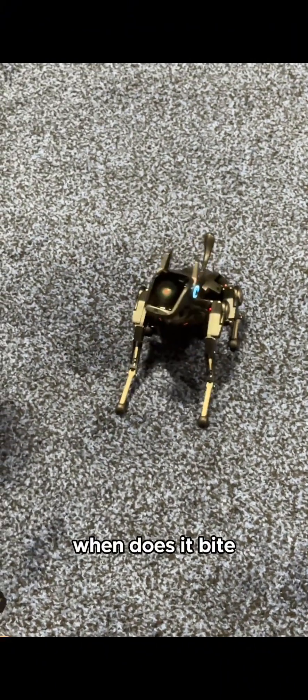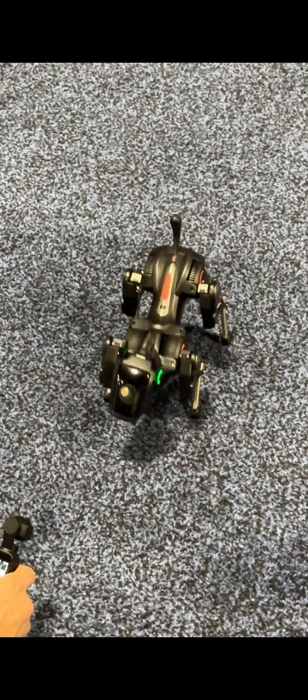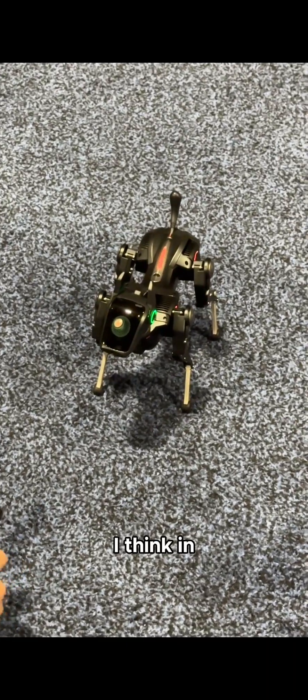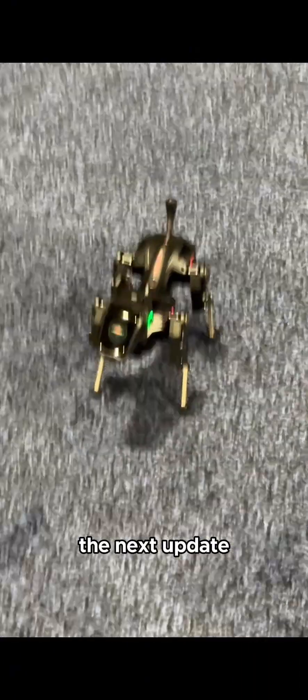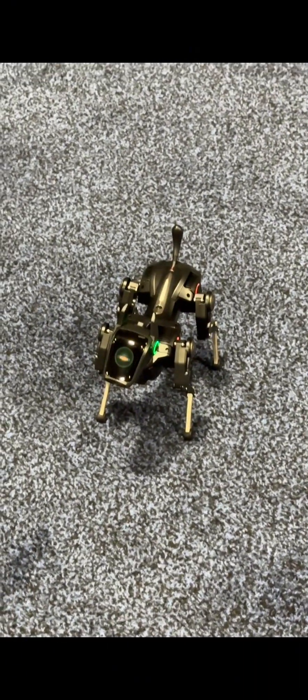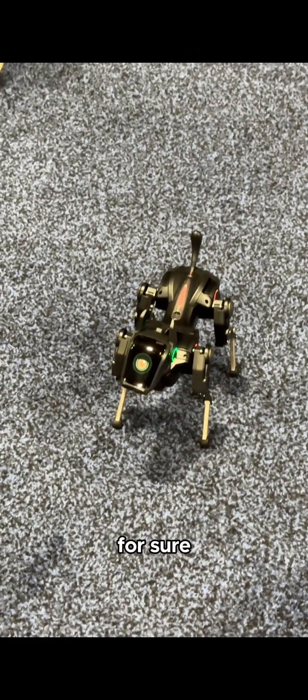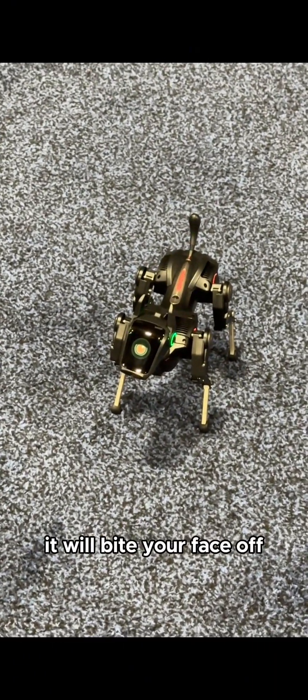When does it bite your face off? I think in the next update. The next update is for sure going to bite your face off.